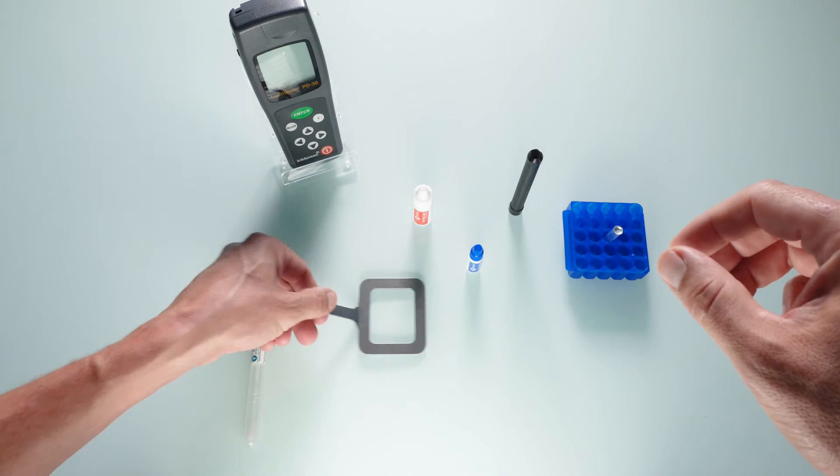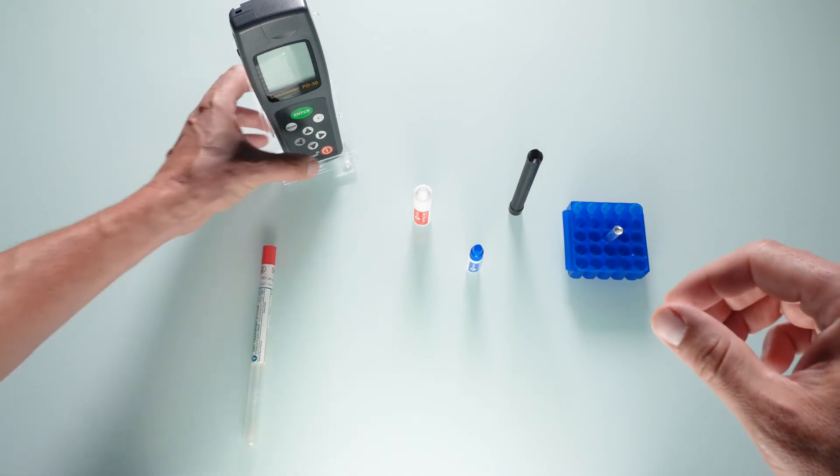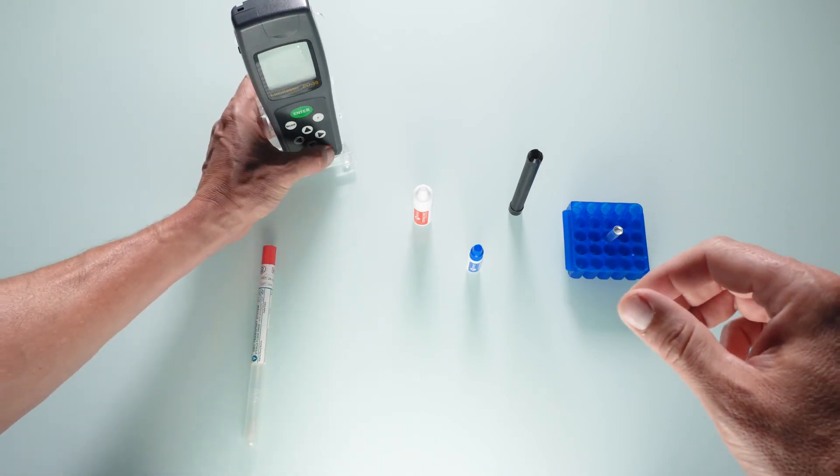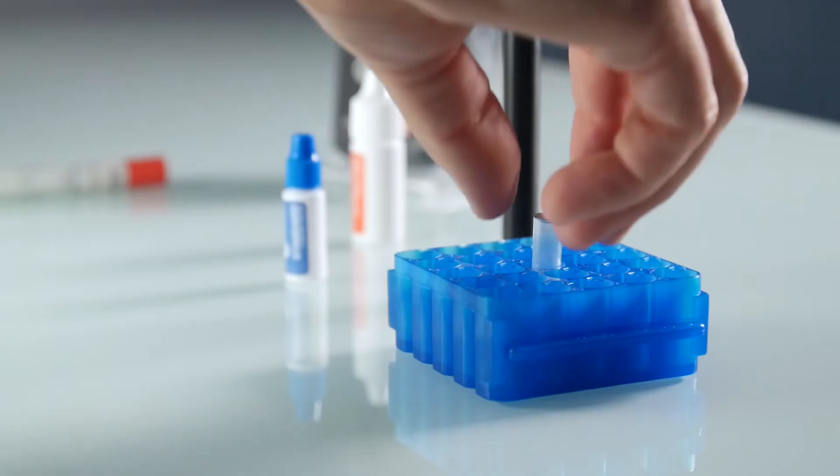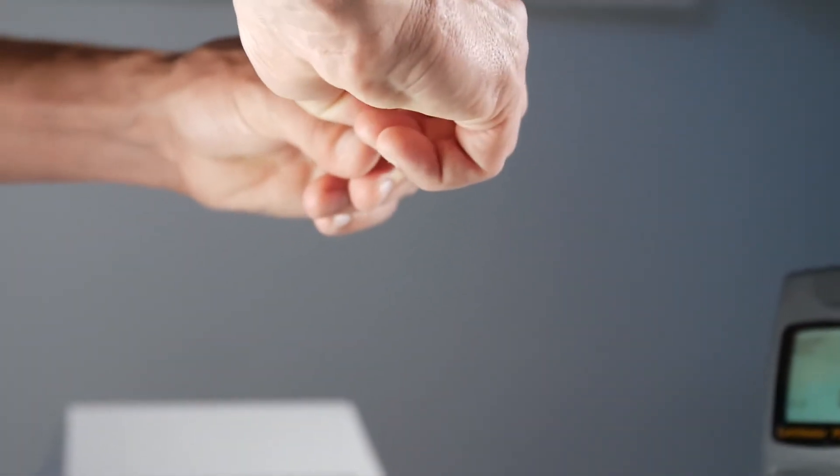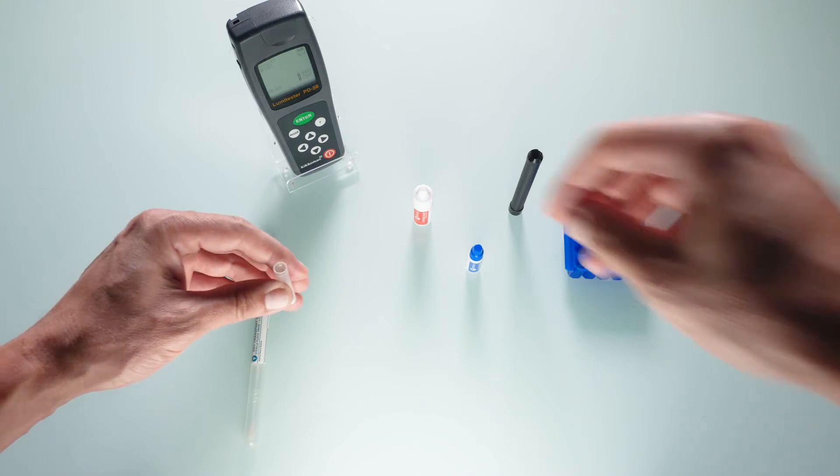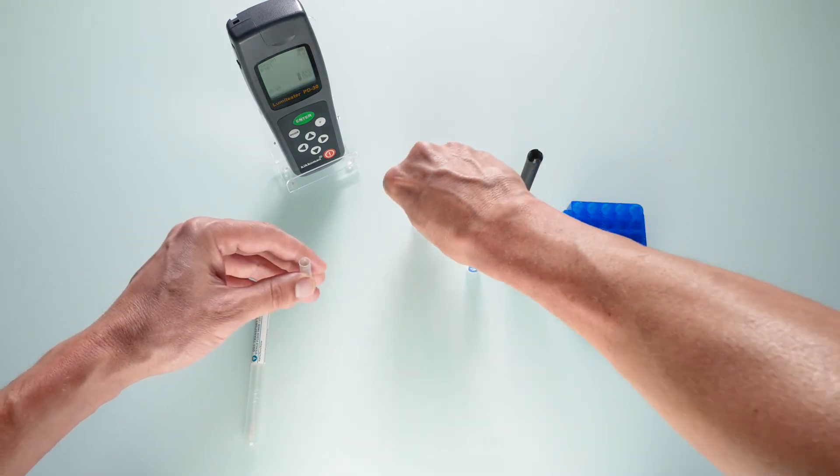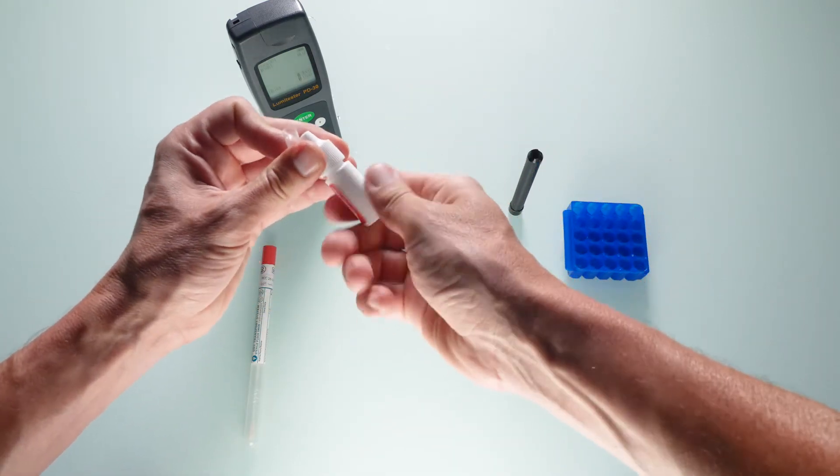Turn on the luminometer and an eight-second calibration will ensue. Peel the foil from the lid in the LumiTube and squeeze six drops of extractant inside.